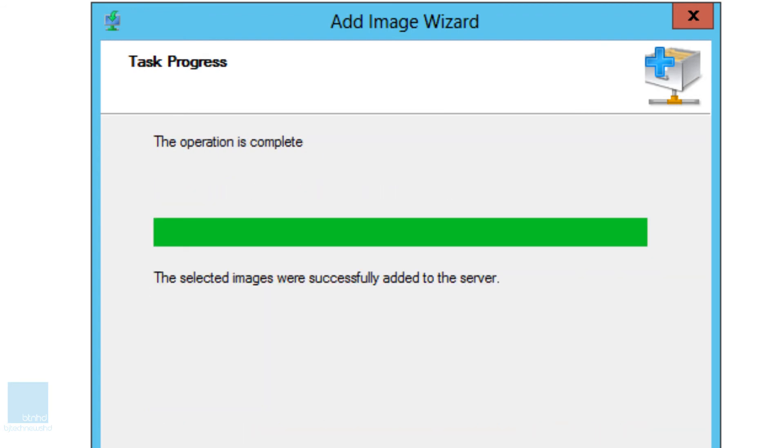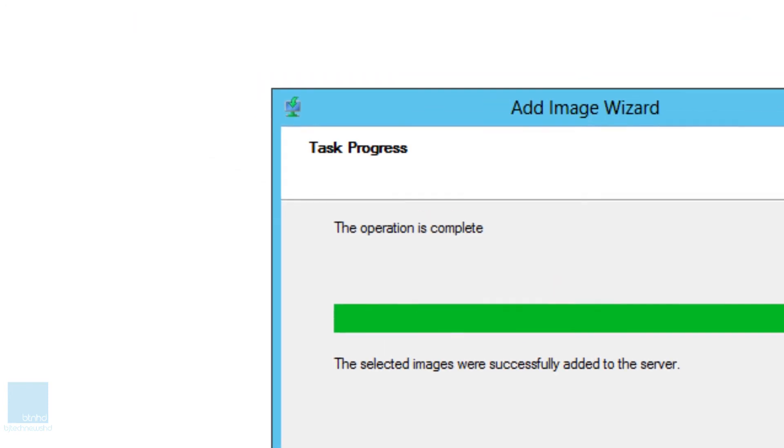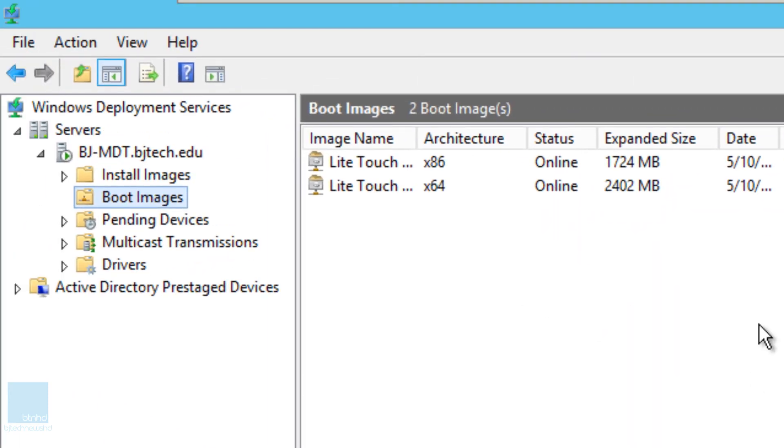Okay, so the 64-bit win, the selected image that we've done was successfully added to our service. So we're going to click on finish. So there it goes.